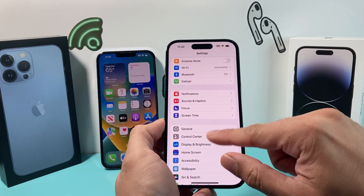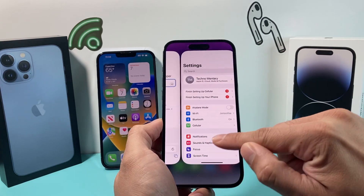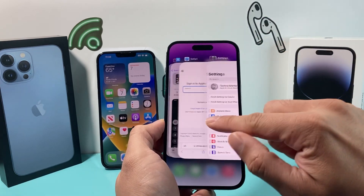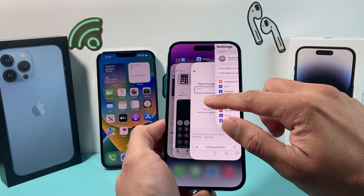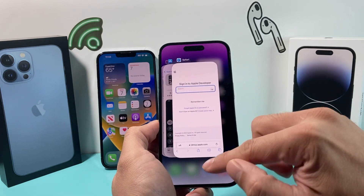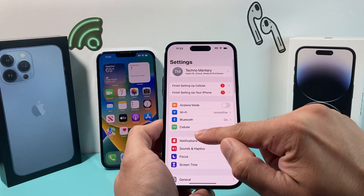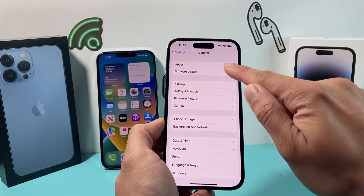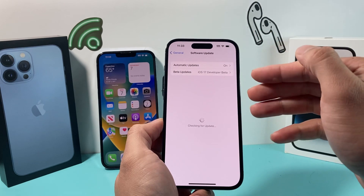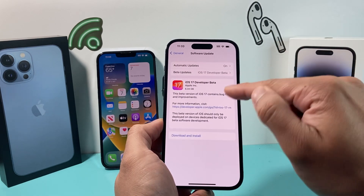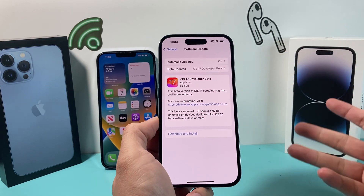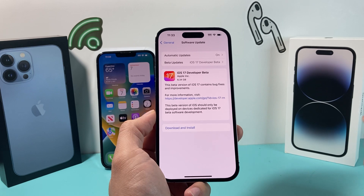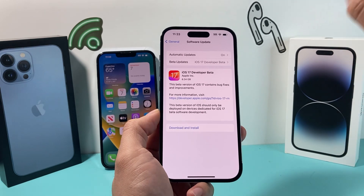If it doesn't show up right away, go ahead and slide up and close out the Settings app, then reopen it again. Go to General → Software Update and you should see that beta update available for you to download and start testing.